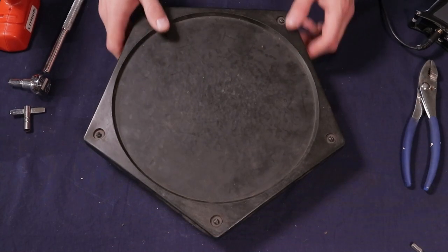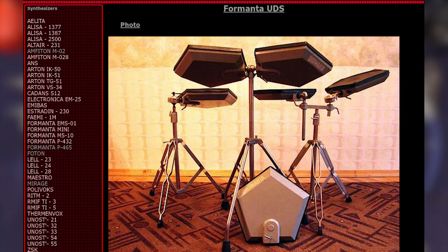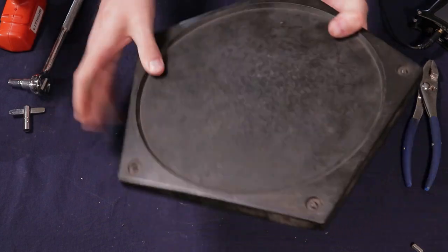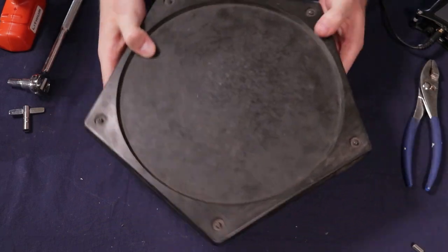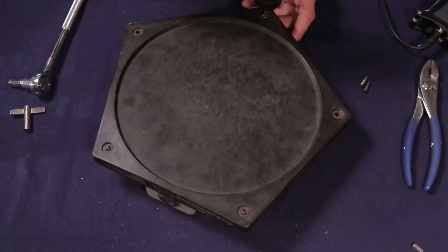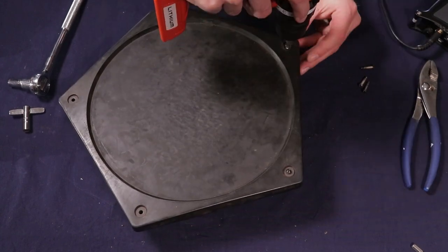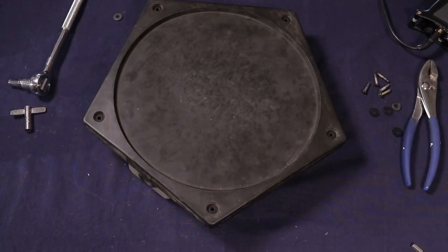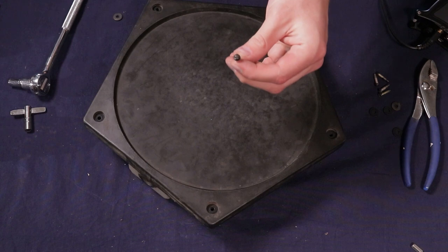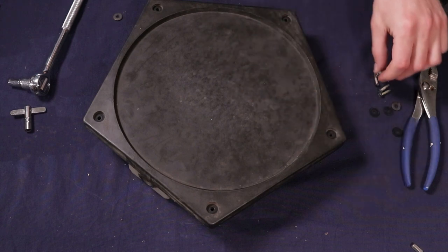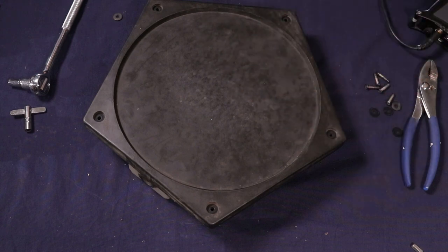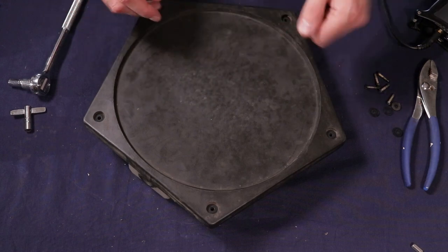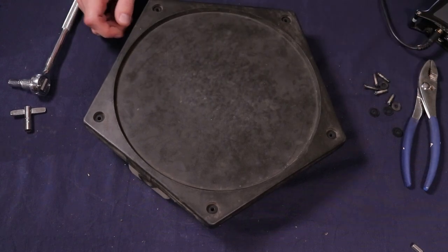OK, so next up, we have another Soviet pad. And this is the Formanta UDS pad. Here's what it looks like all around before I start taking it apart. All right. Can I just say I hate the fact that this is using flathead screws for an electronic drum pad? That just doesn't make any sense to me.